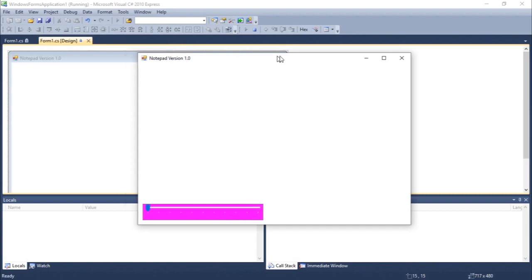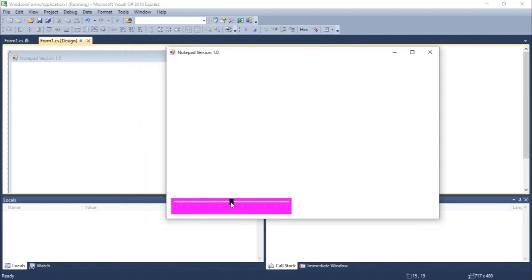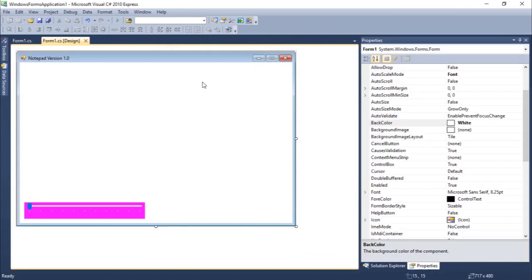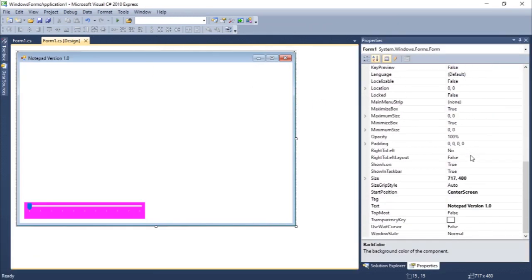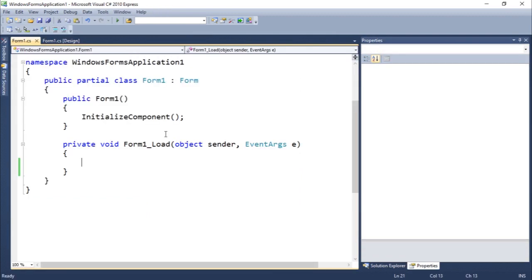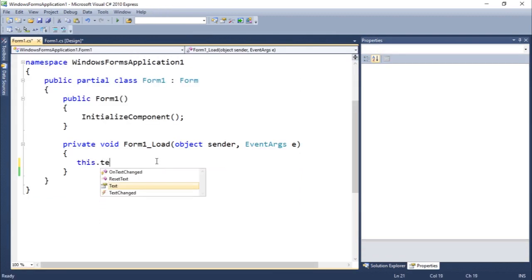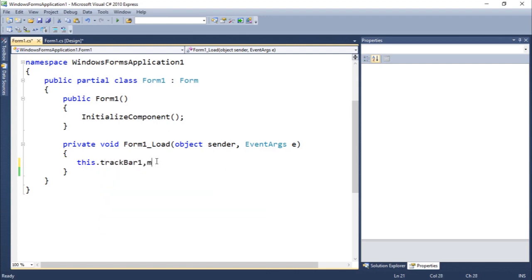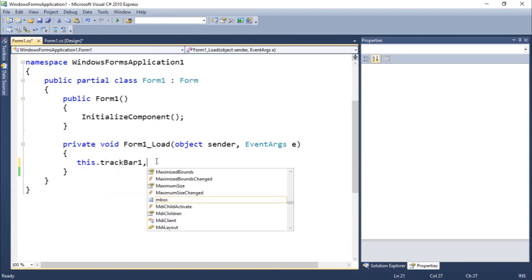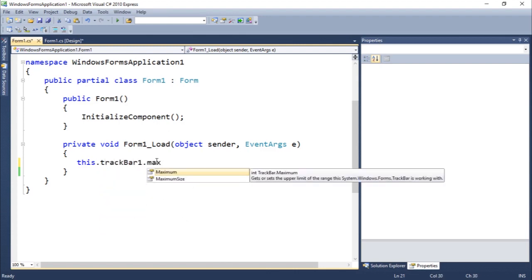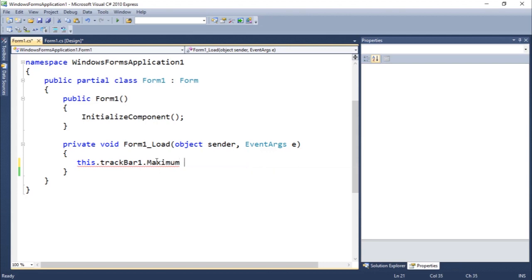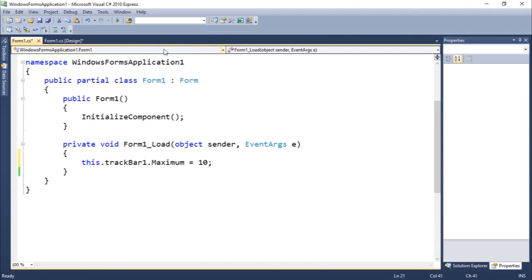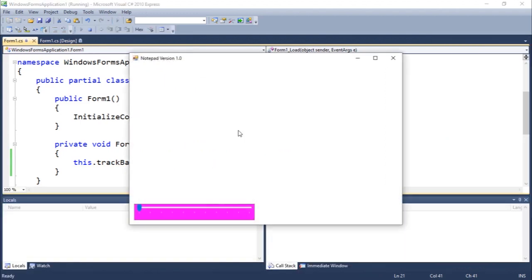So you guys can see we have this bar and I can actually change the value. As you guys can see, I can scroll down, scroll up. So there's not much to it unless we define some of the parameters. So let's come back here. And we're going to define this dot track bar. Track bar one dot maximum. So you guys can see it sets the upper limit to the range. So let's say I want a maximum value of 10. So I can only have 10 values, possible values.